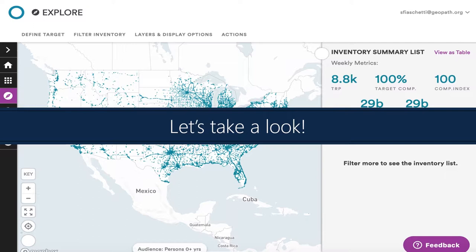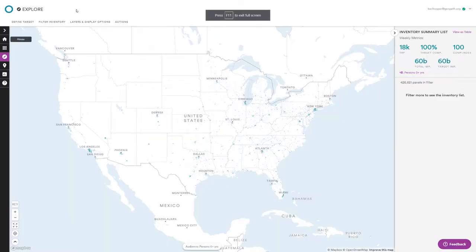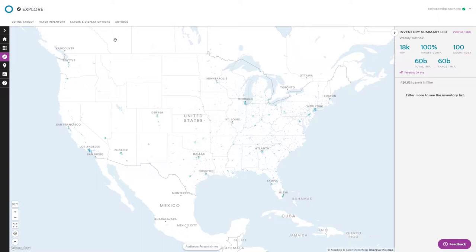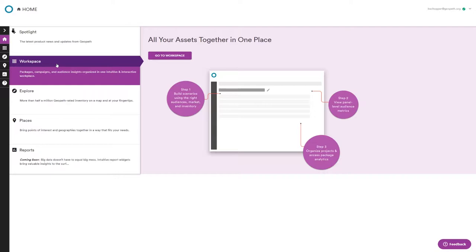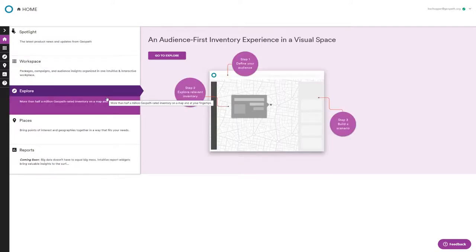Alright, I'm switching over to the insight suite. For those who might be new, I want to point out some things before we go through examples. This is where you land when you first log in — this is the Explore module. The home button gives you an overview of everything. The Workspace module is for planning, market averages, and campaign analysis. The Explore module is a very graphic approach to looking at all the inventory in the system.